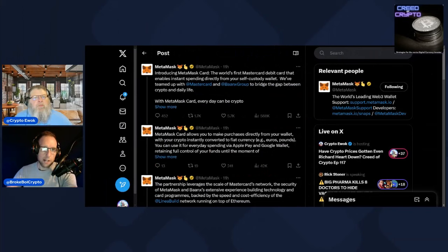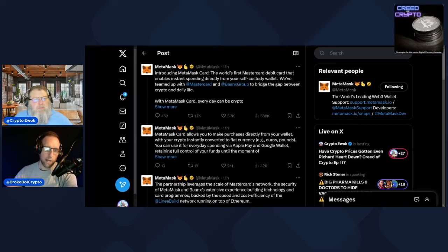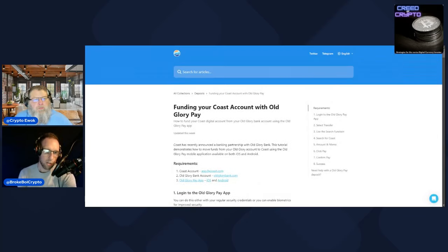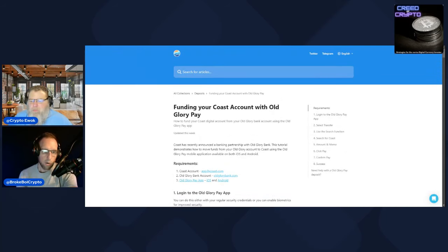Let's start with 0xCoast. We're seeing Coast actually get back into the swing of things. It's one of Ewok's favorite ways, and many people's favorite ways, to get onboarded into PulseChain because historically you've been able to just get on with an ACH transfer, buy the stablecoin like CST token, and be on your way.